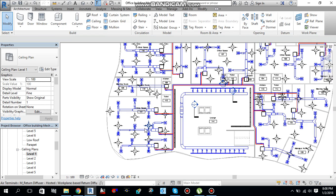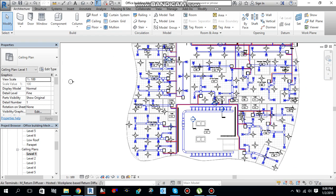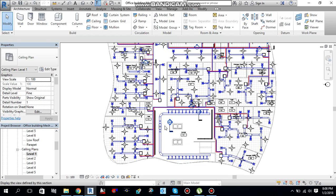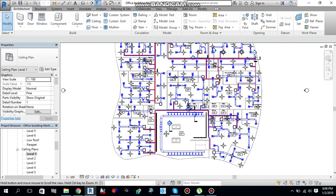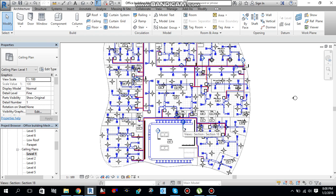Everything is back in the view again. So this is how you can hide or unhide elements, or you can hide by category. In the next video I will tell you guys how you can apply filters and use templates to hide and unhide your elements in the view. I hope you guys liked this video — please like, comment, share, and don't forget to subscribe to my channel.